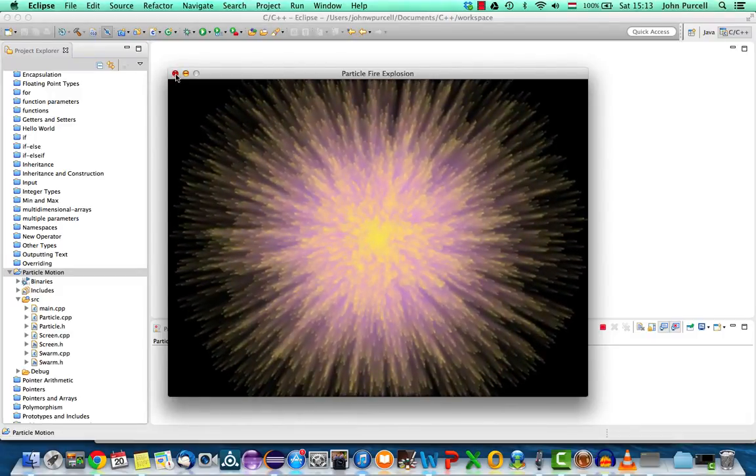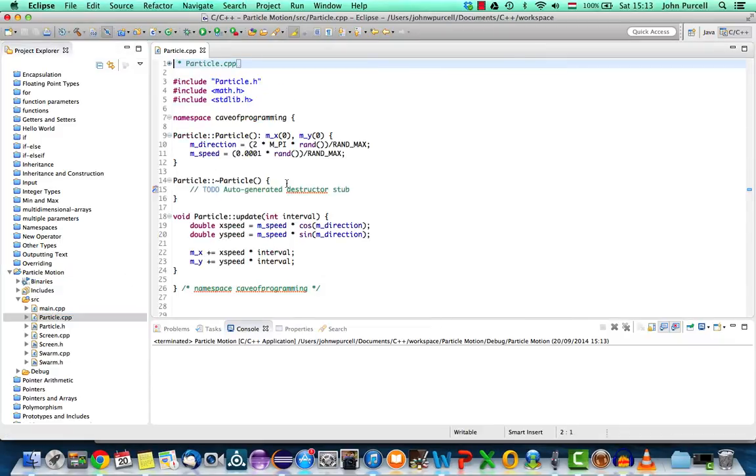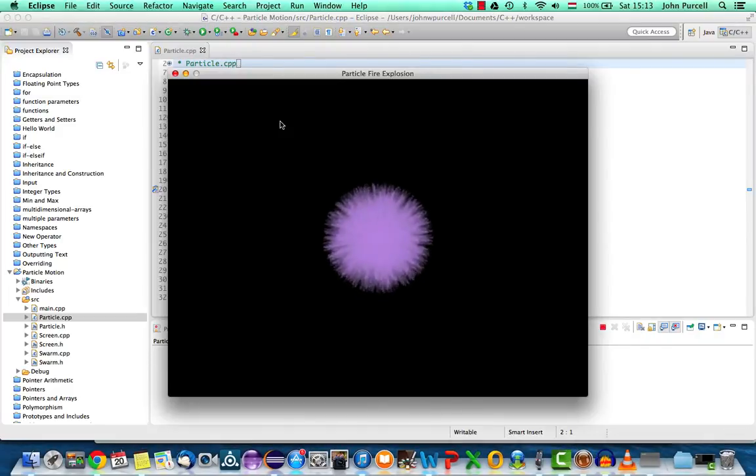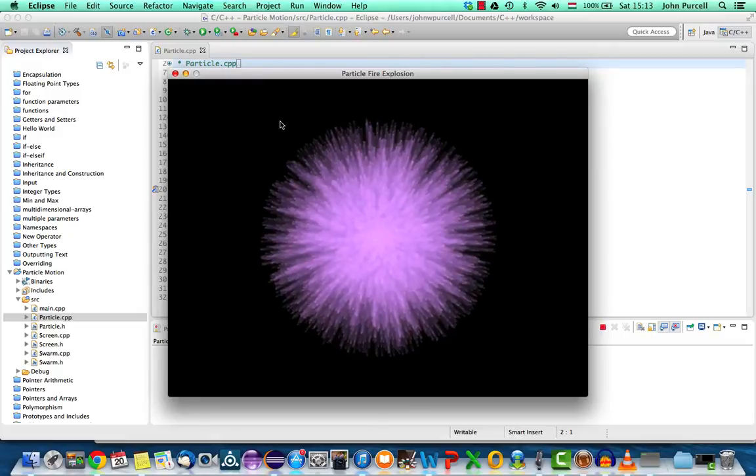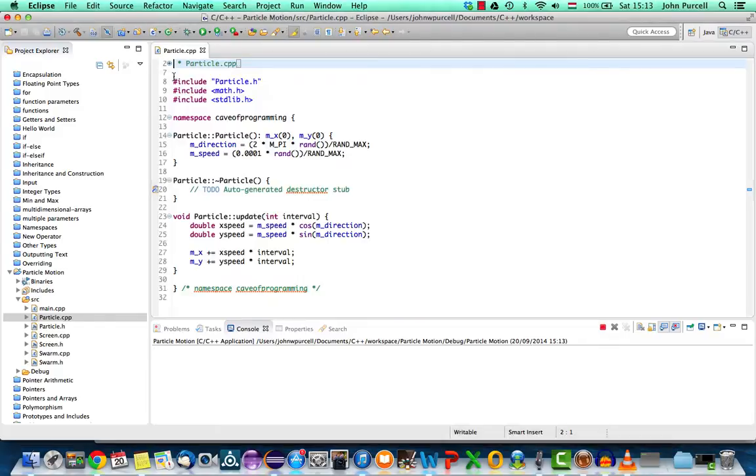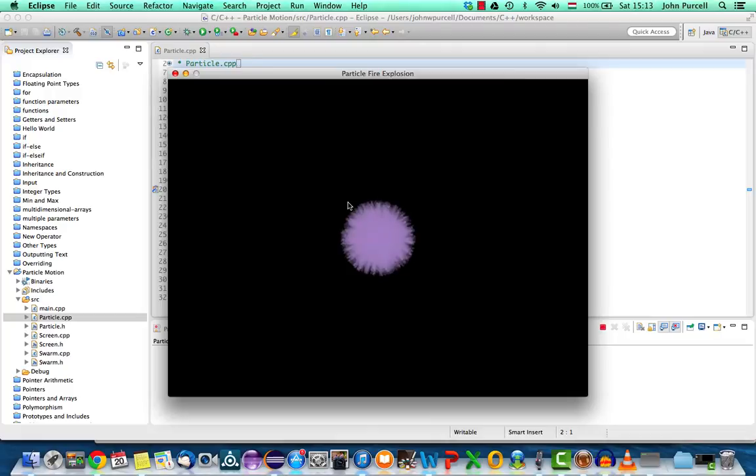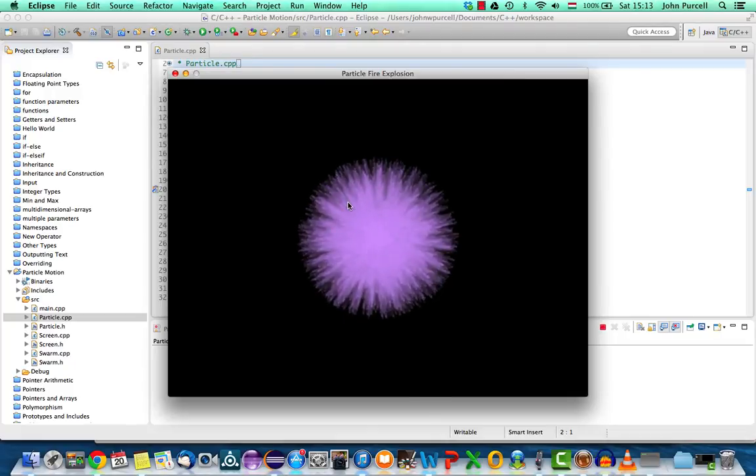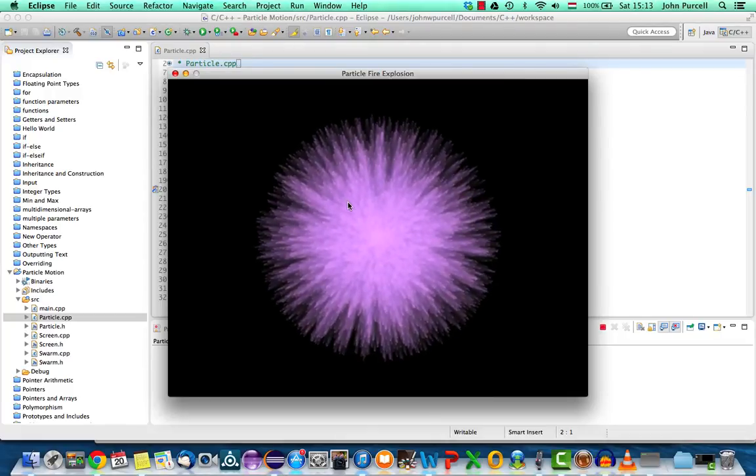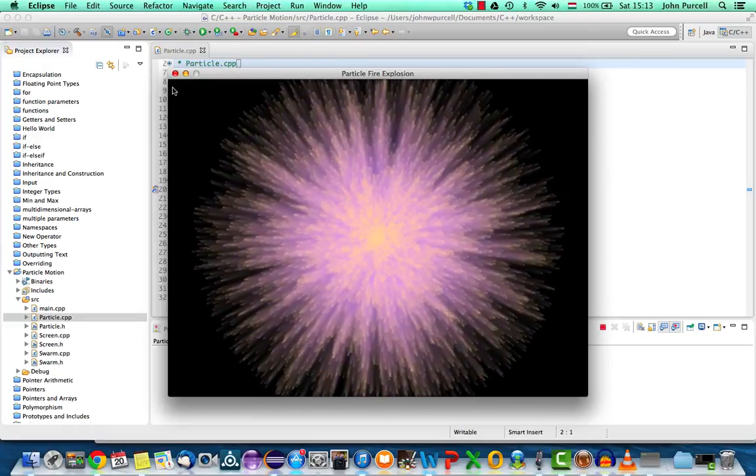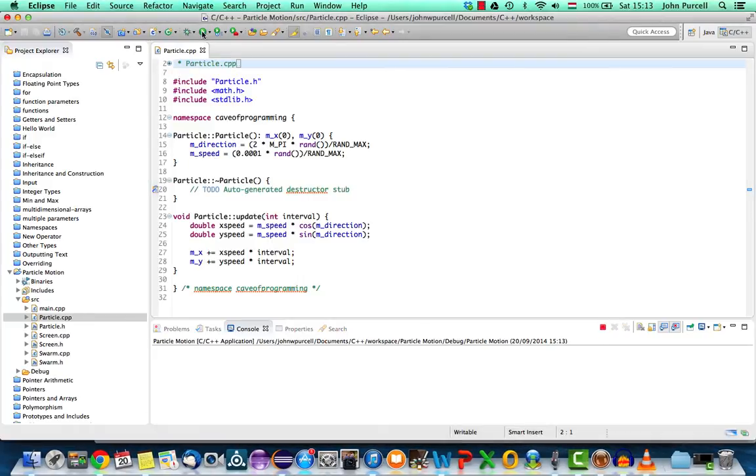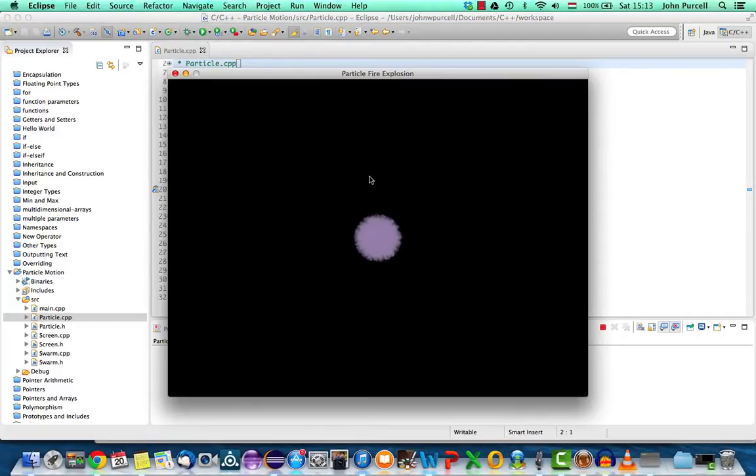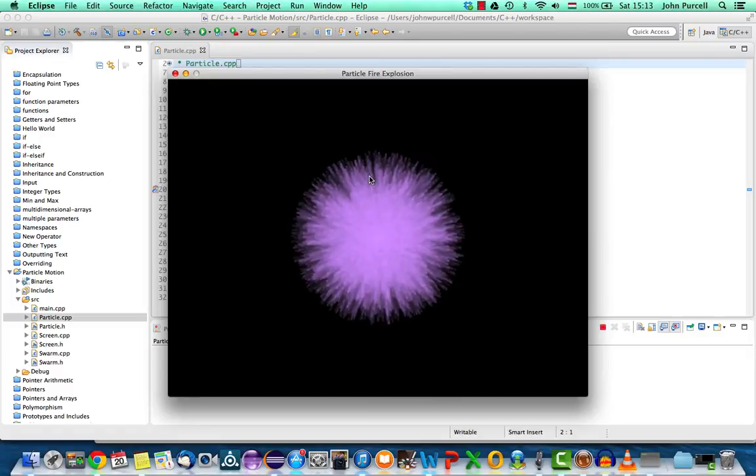So let's go to particle.cpp here. If we look at this at the moment one of the problems with this is the explosion looks too uniform especially in the early stages. All the particles have a speed that's sort of uniformly distributed between the middle of the circle and the outer edge and that means that it has a rather blocky circular appearance especially when it starts out.